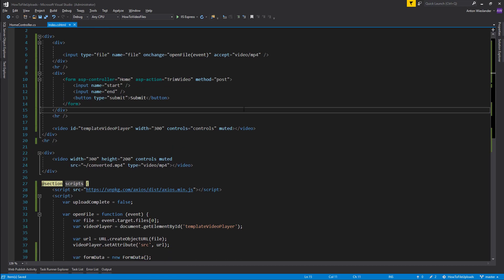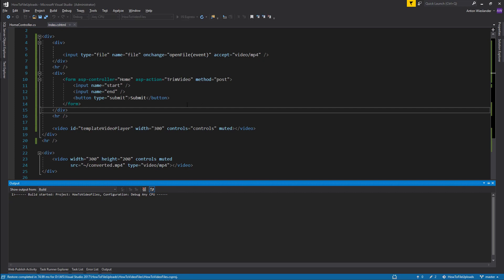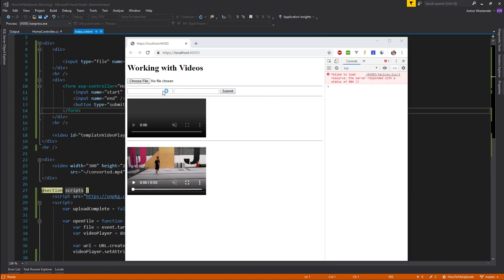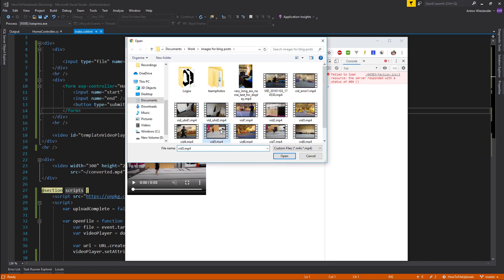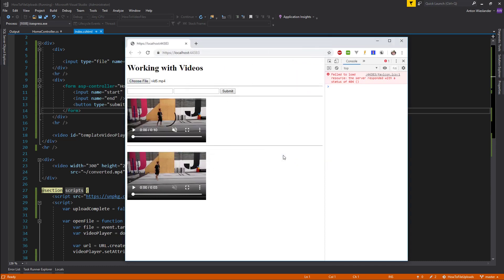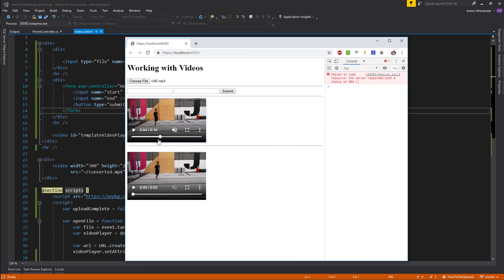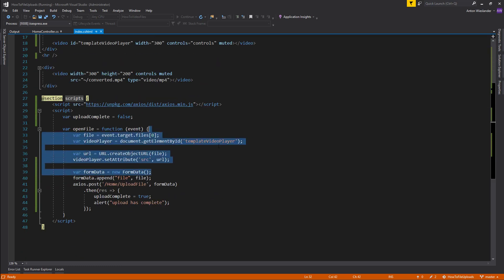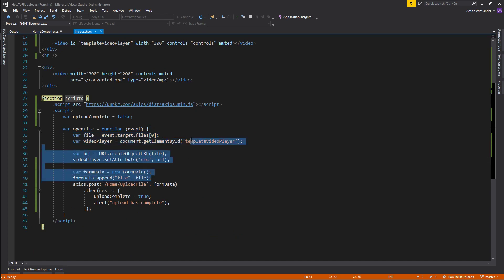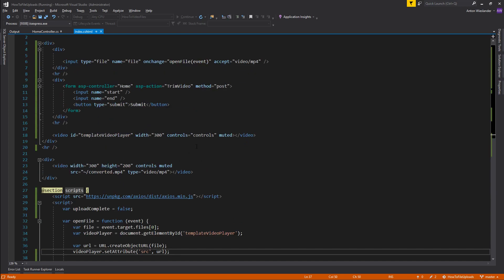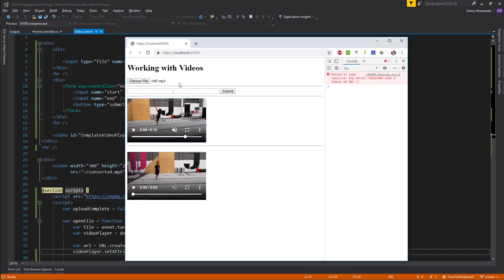So let's go ahead and confirm that this works. Let me open up the console. I'm going to choose a file upload, and upload has completed. But this video that has loaded here, that is basically our video. That's not the video that we have uploaded, but that's not the source of the video. The source is in our browser.